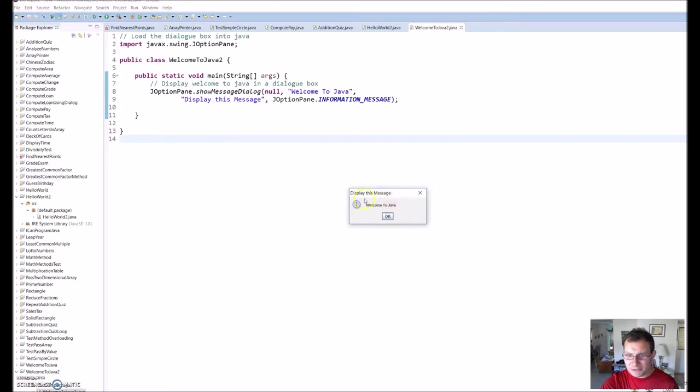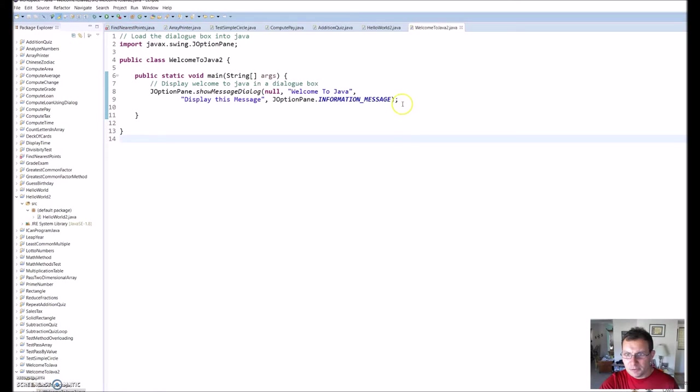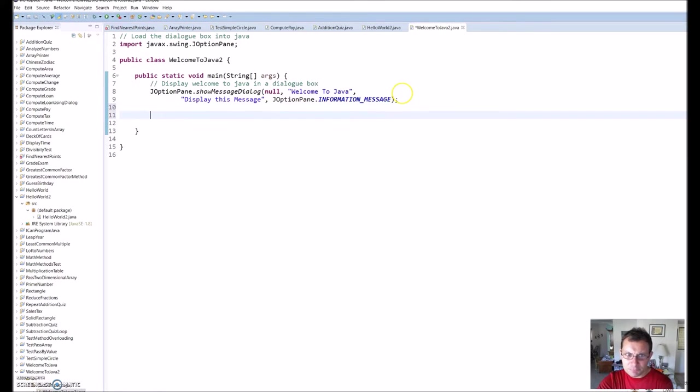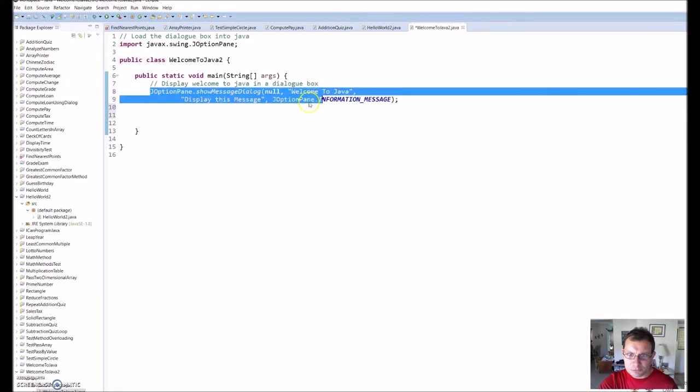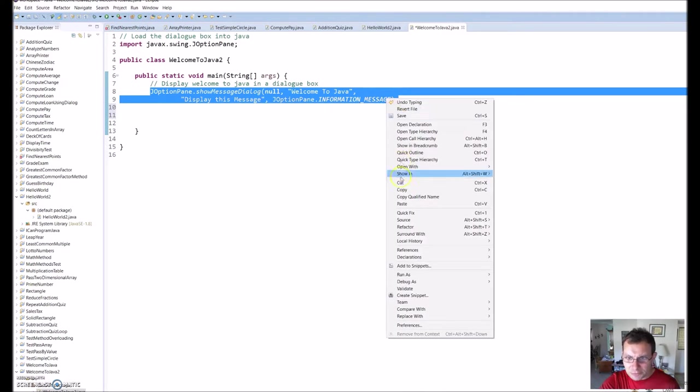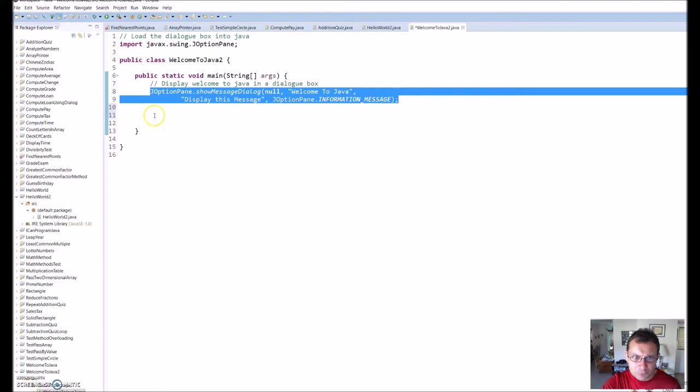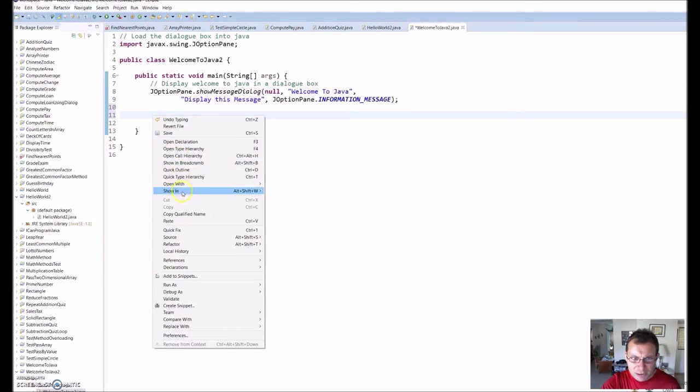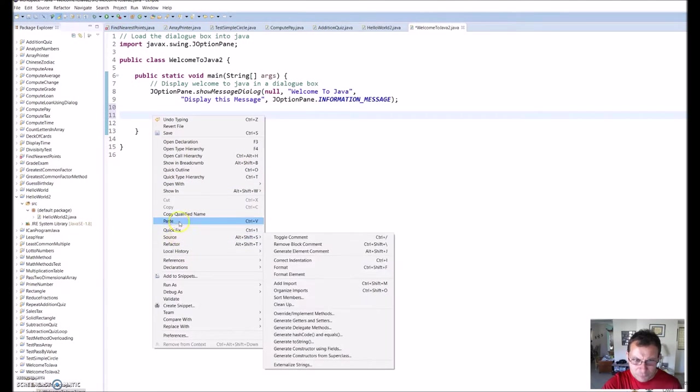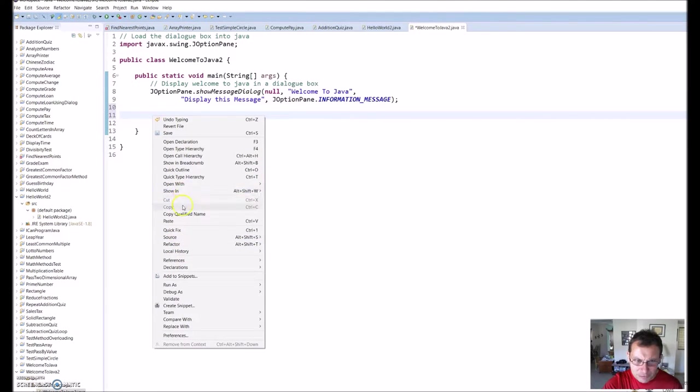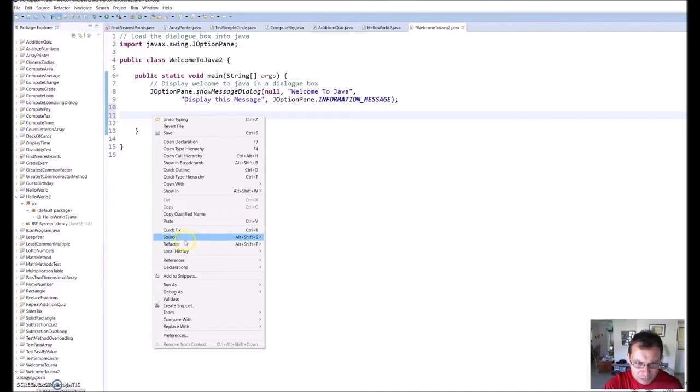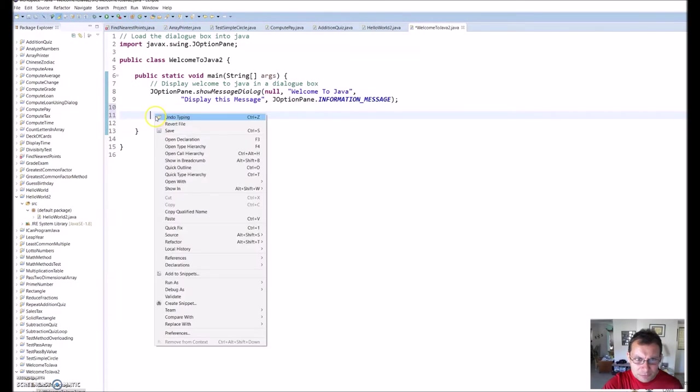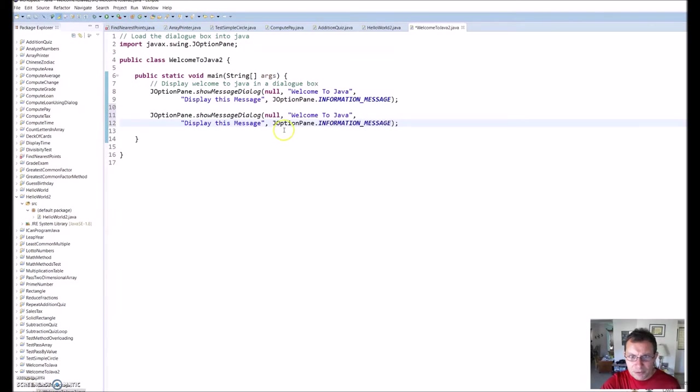I'm going to show you one more thing. Let's say we want two dialog boxes to show up. I'm going to copy and paste this, which is one of the nice features of working in Eclipse. You can do this for certain things in the same program. There are times you can actually copy and paste. Let's go ahead and paste this right here. There it is.